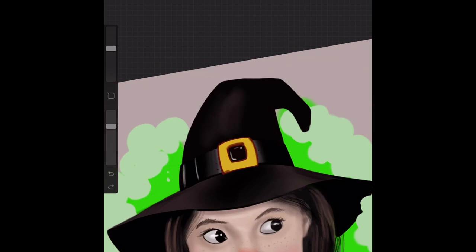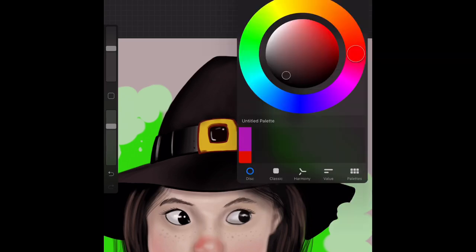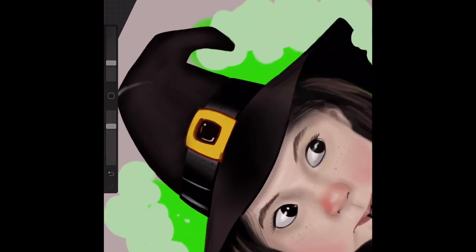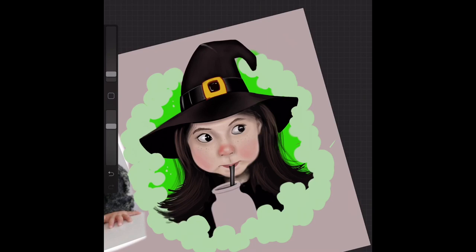Just lightening the top of the hat. Again this isn't bang on accurate as to what it would actually look like in real life — I'm just doing an approximation, a cartoonish version. If I was worried about how it would really look I'd probably look for more reference images.